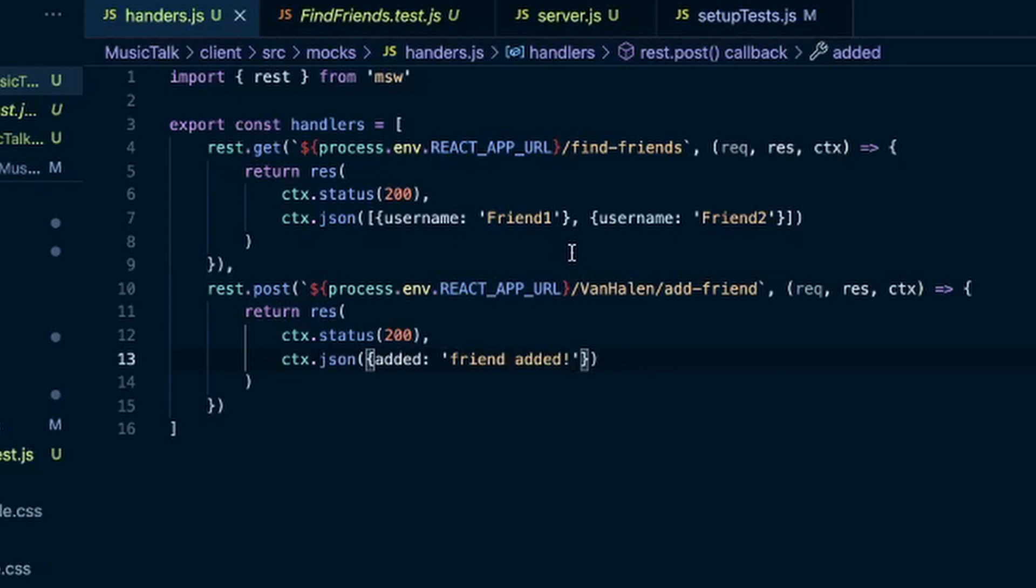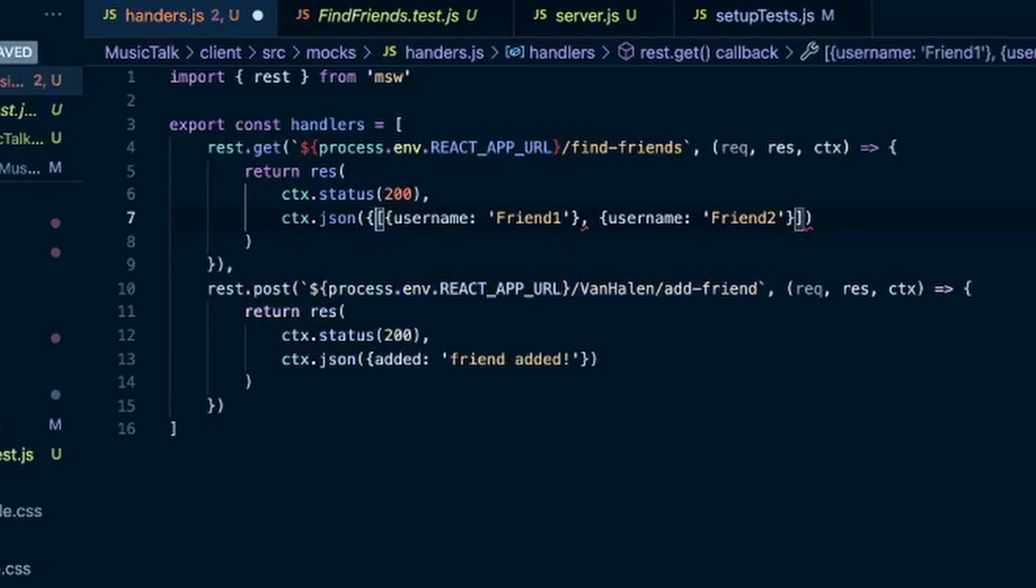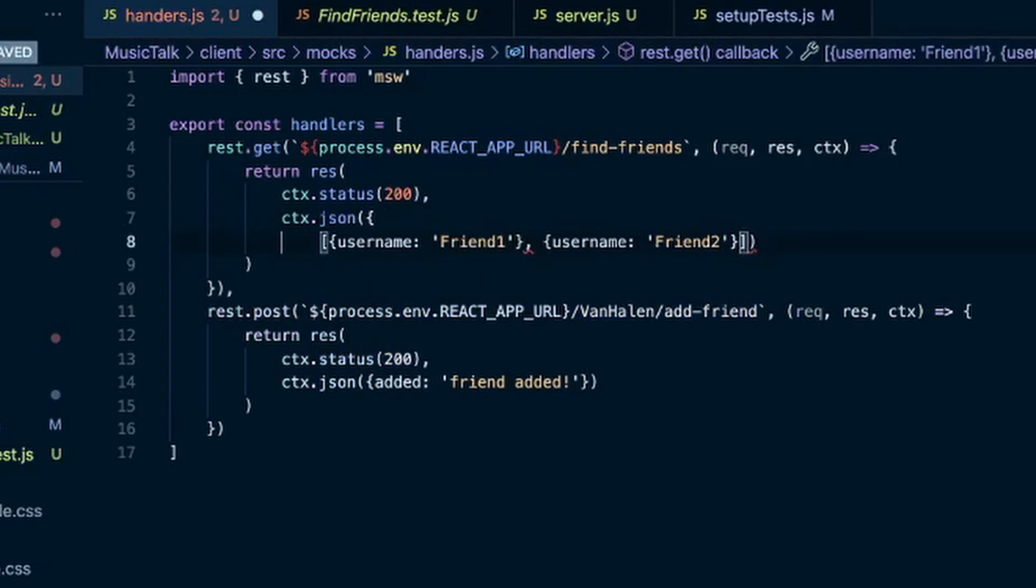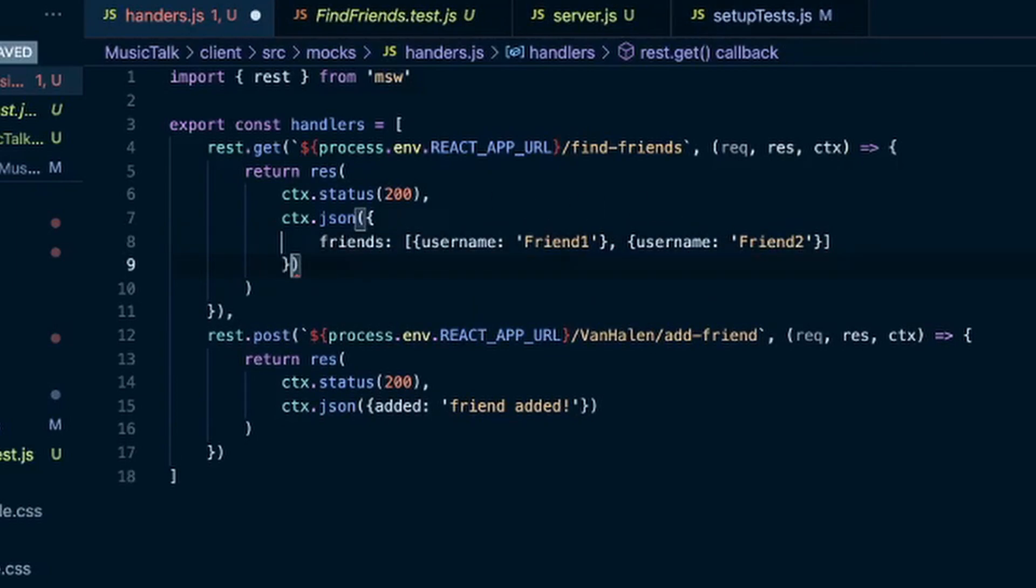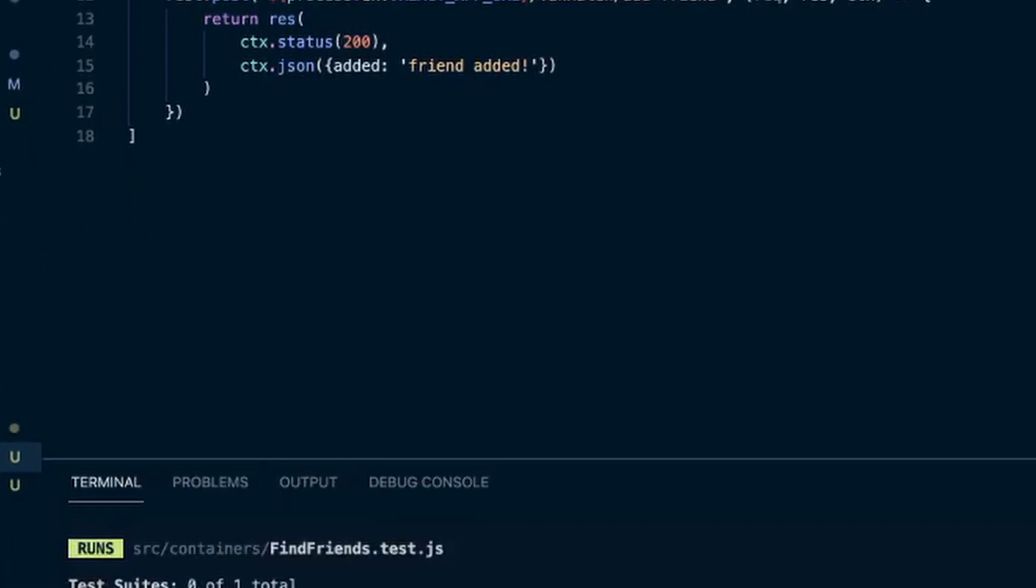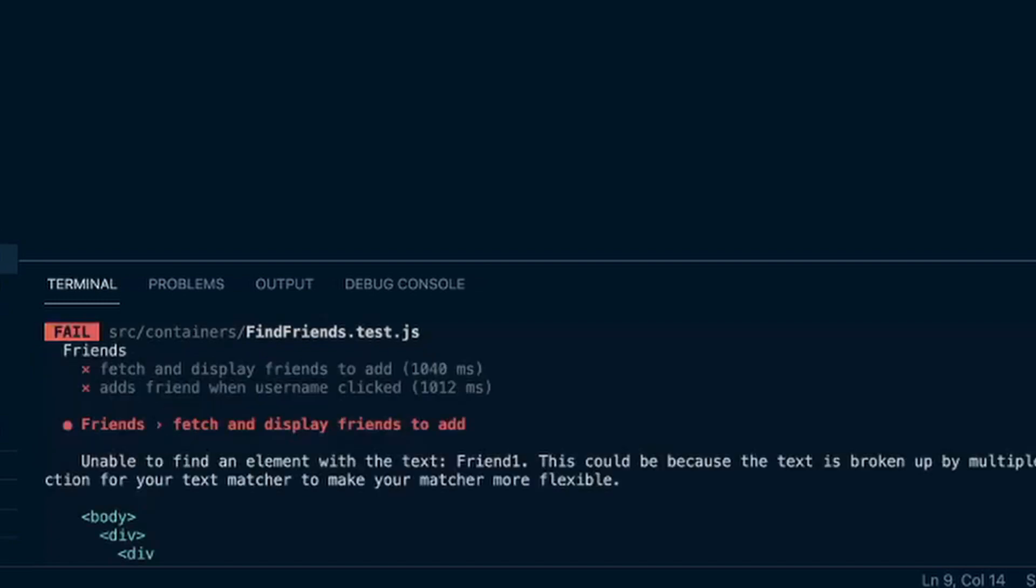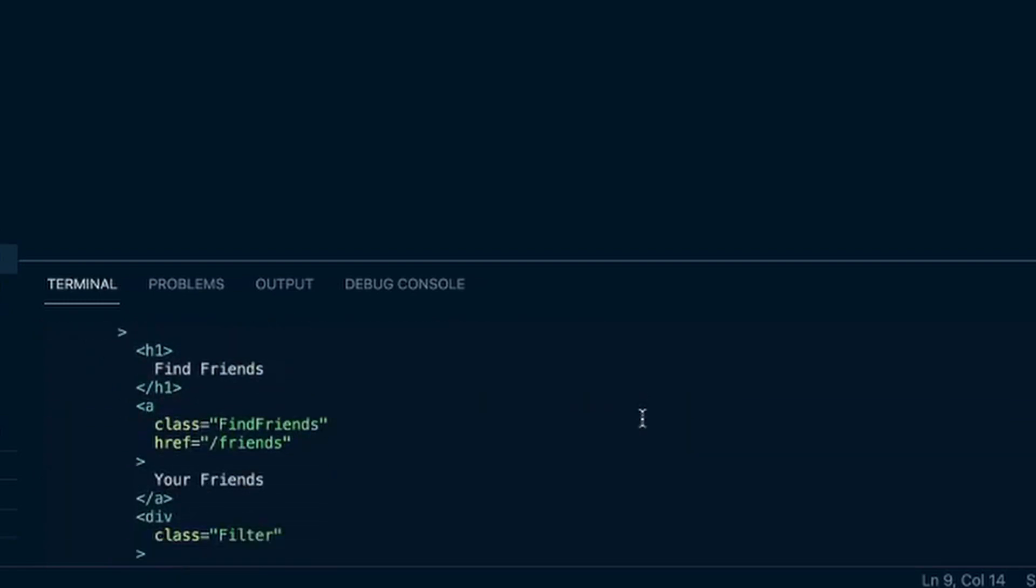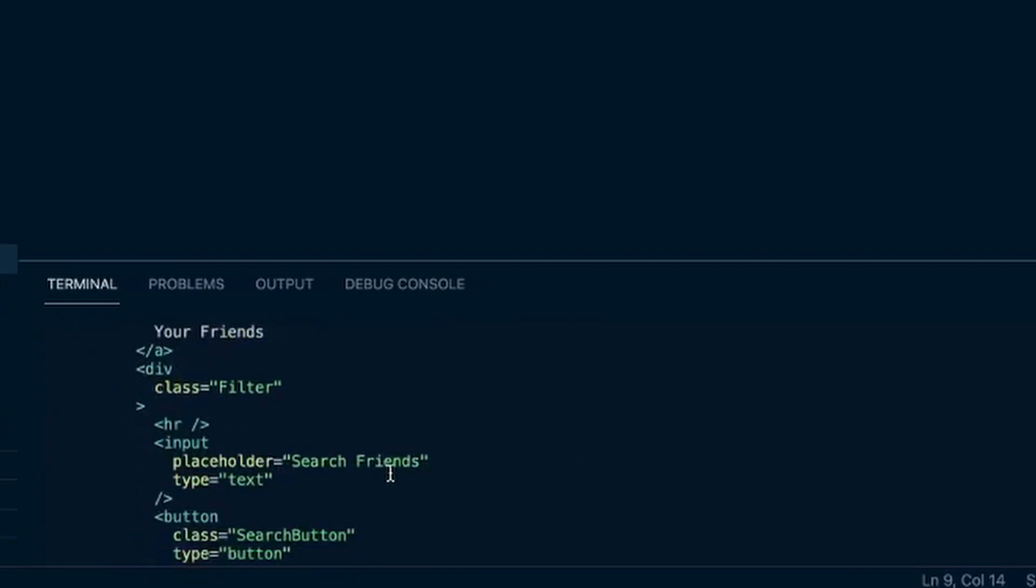And it's not the best at letting you know why you're getting the error. So definitely do like a console.log on your response and make sure you have that exact. Let's see if I do, let's say an object of friends equals this array. It'll fail.